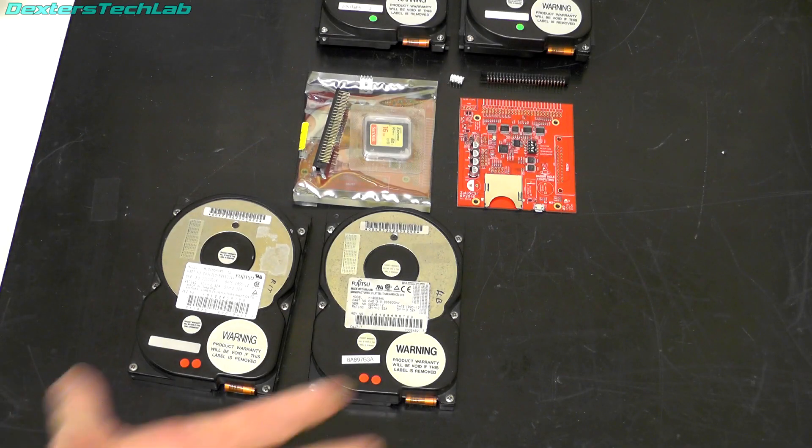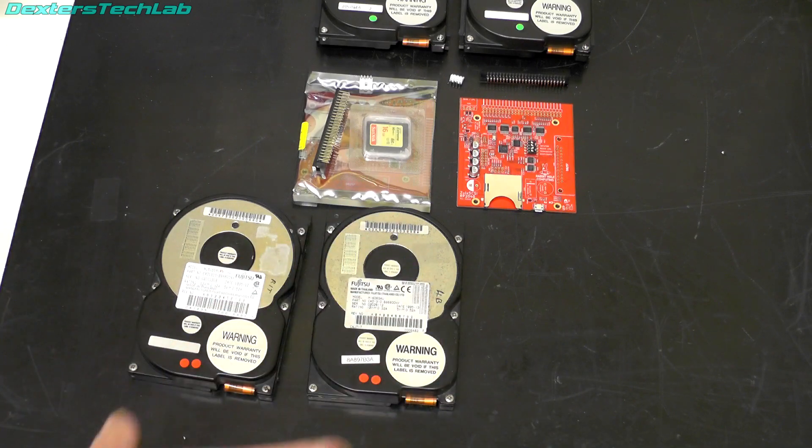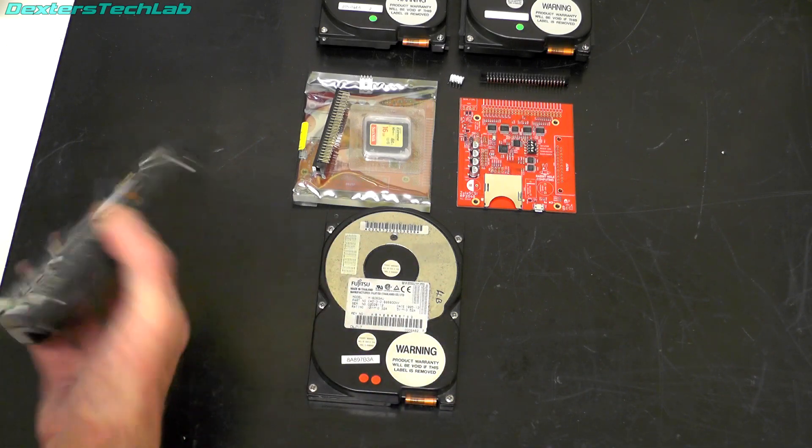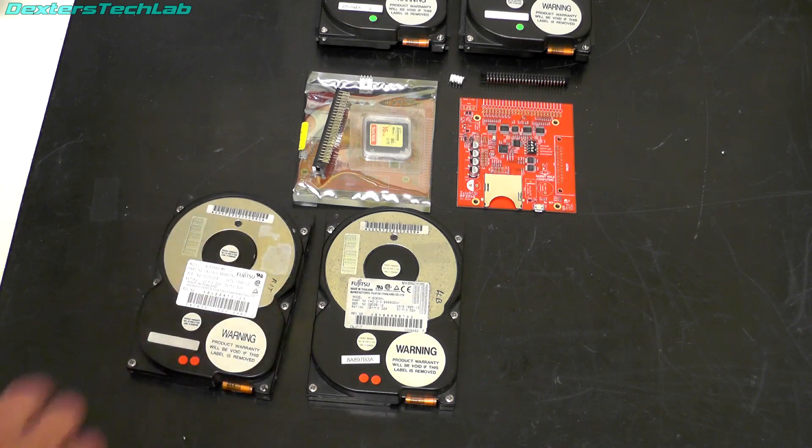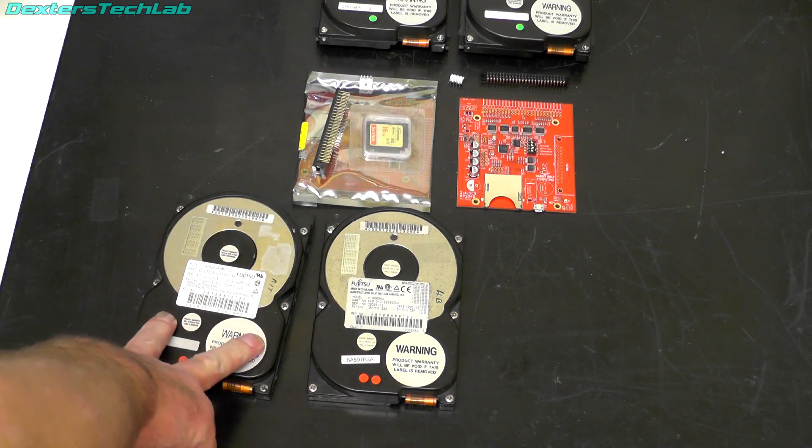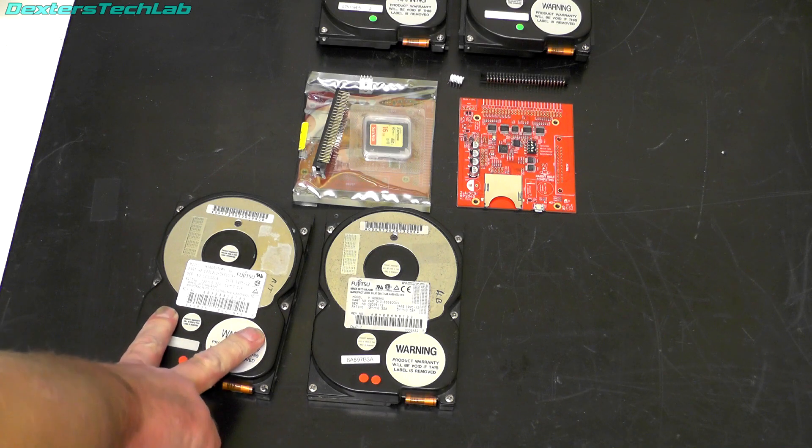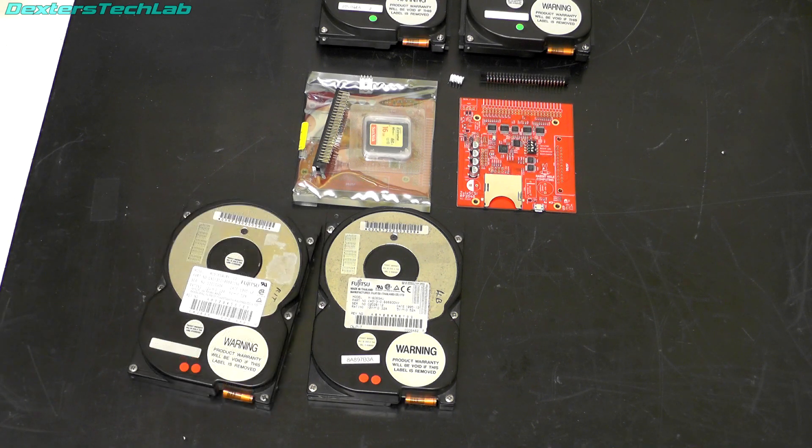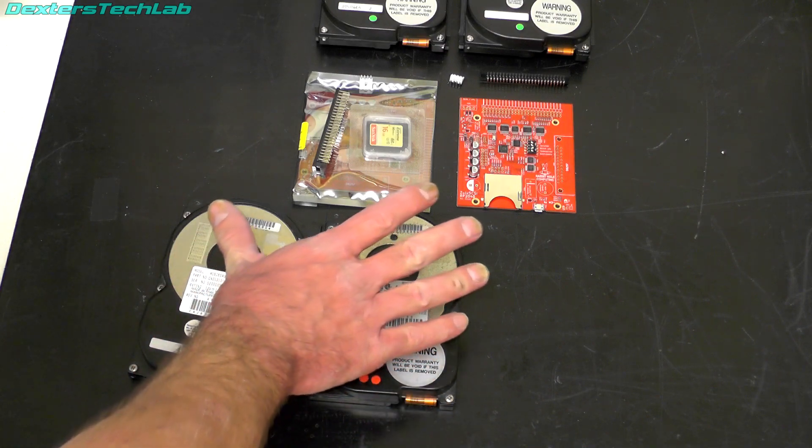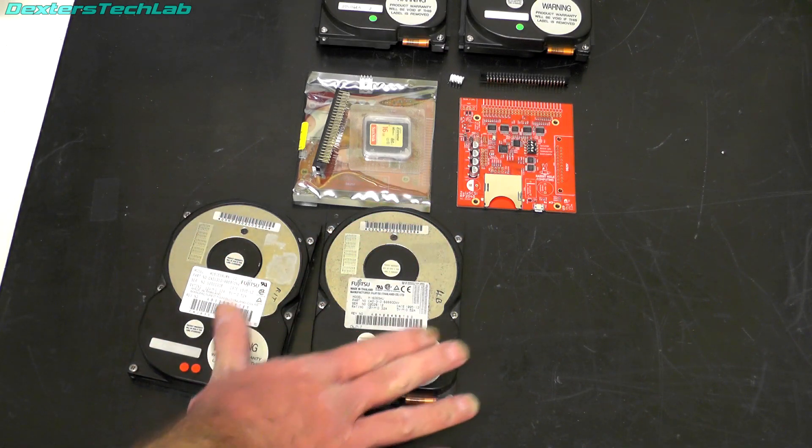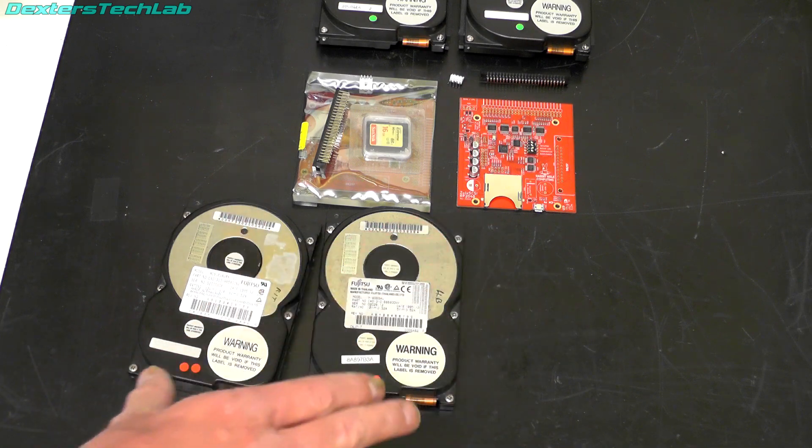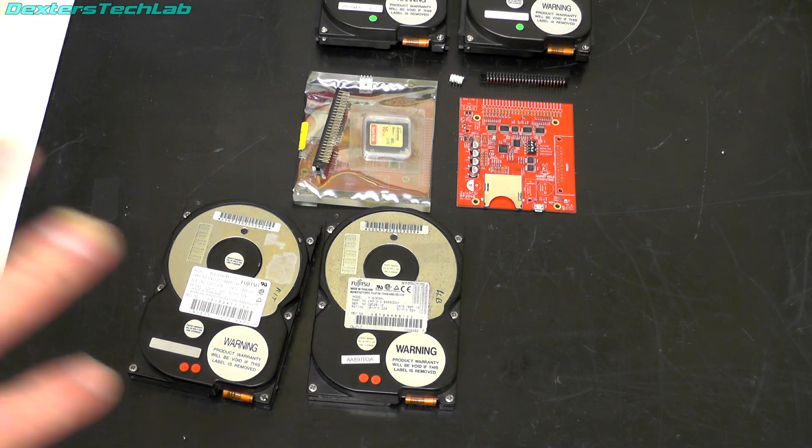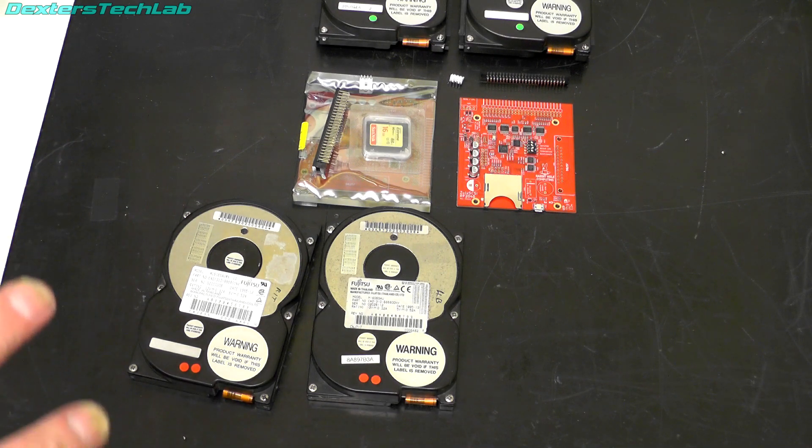So these are some of the dead disks, these two were completely non-functional. These are made by Fujitsu and they are specifically the M1606SAU. So I put a plea out onto Twitter to find me some of these disks. Now the first thing you're probably going to ask is, well can't you use any disk? The answer is no.